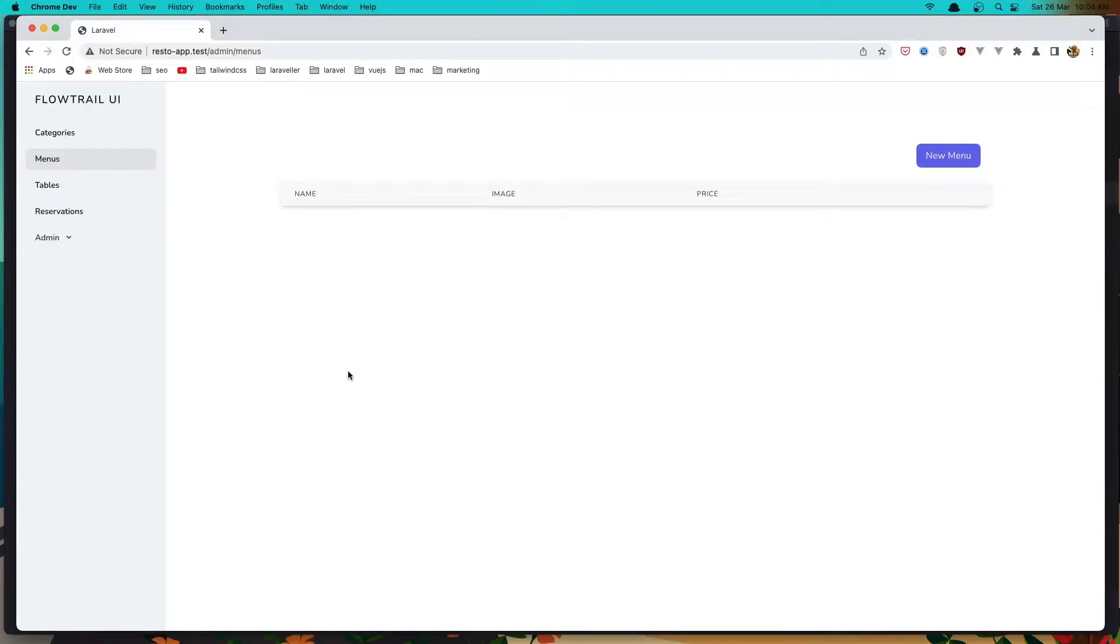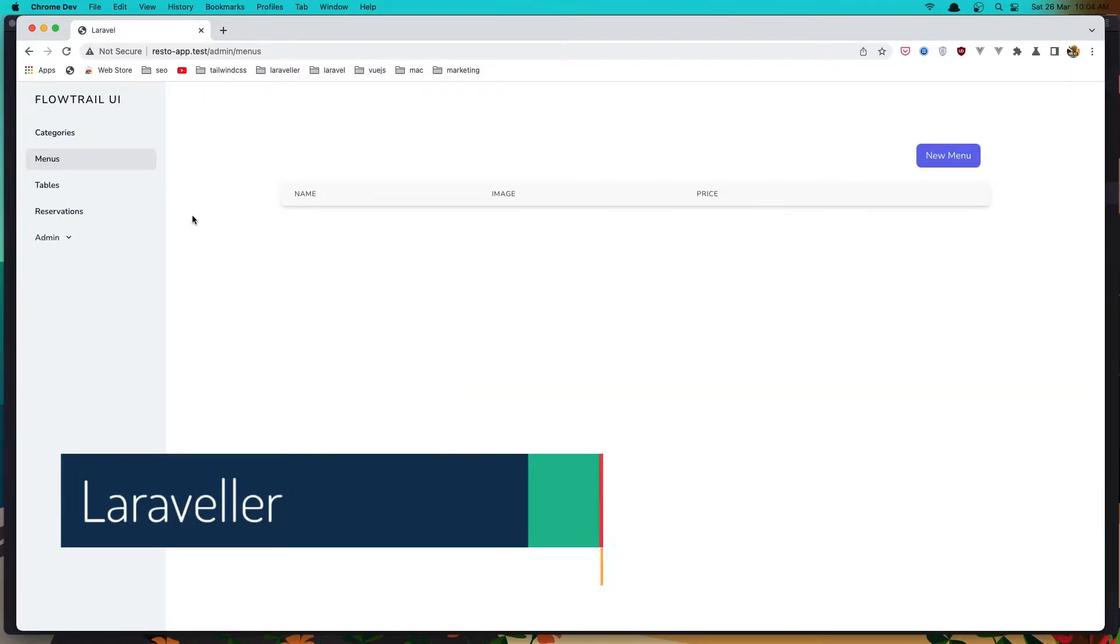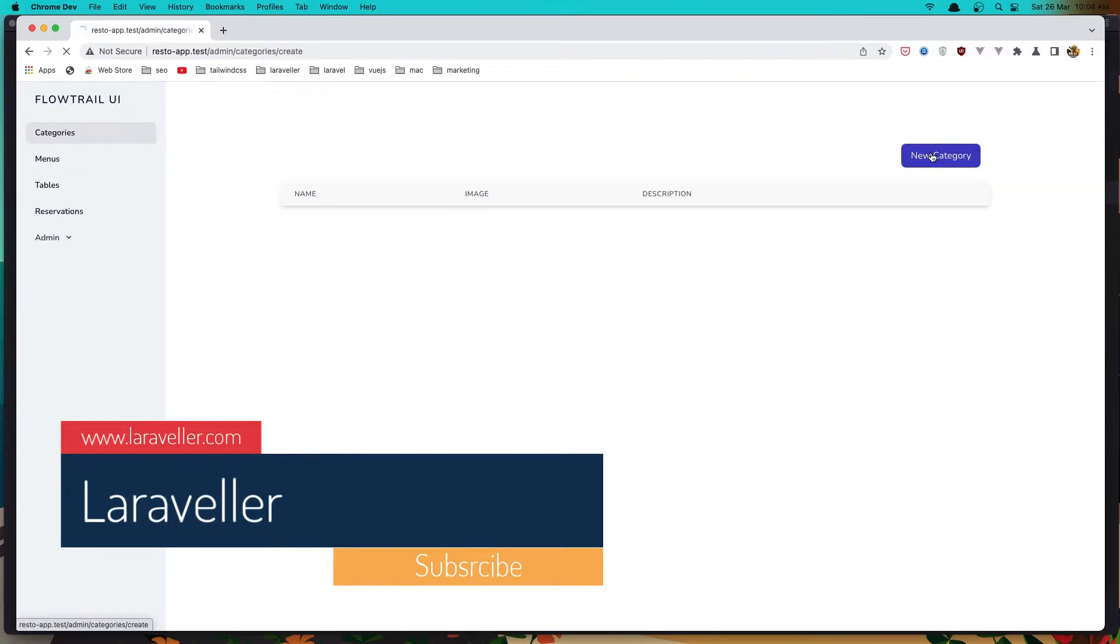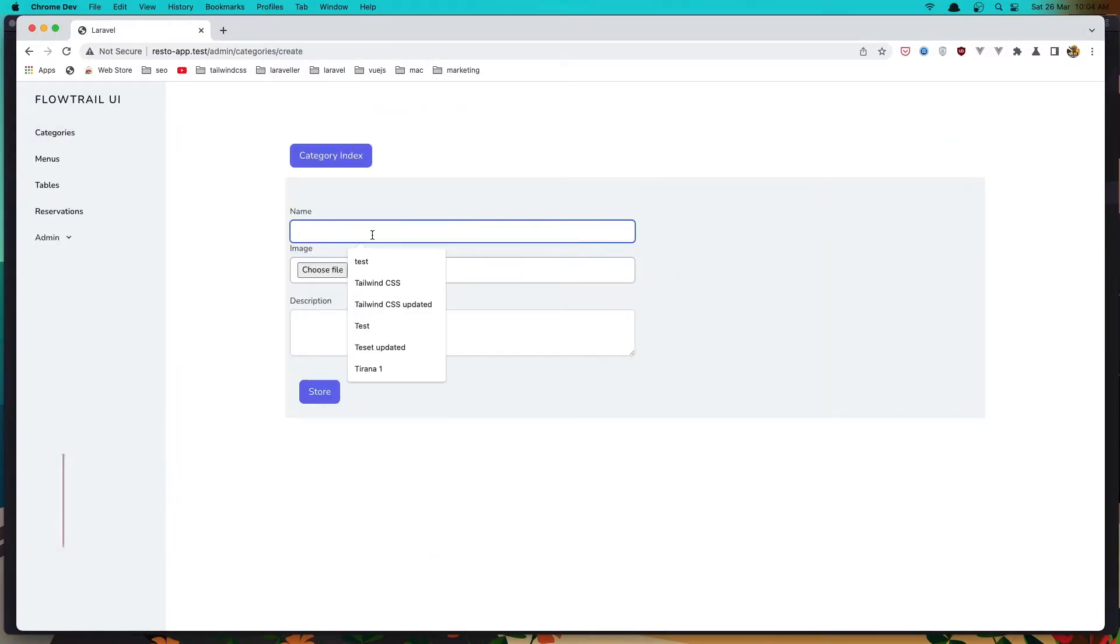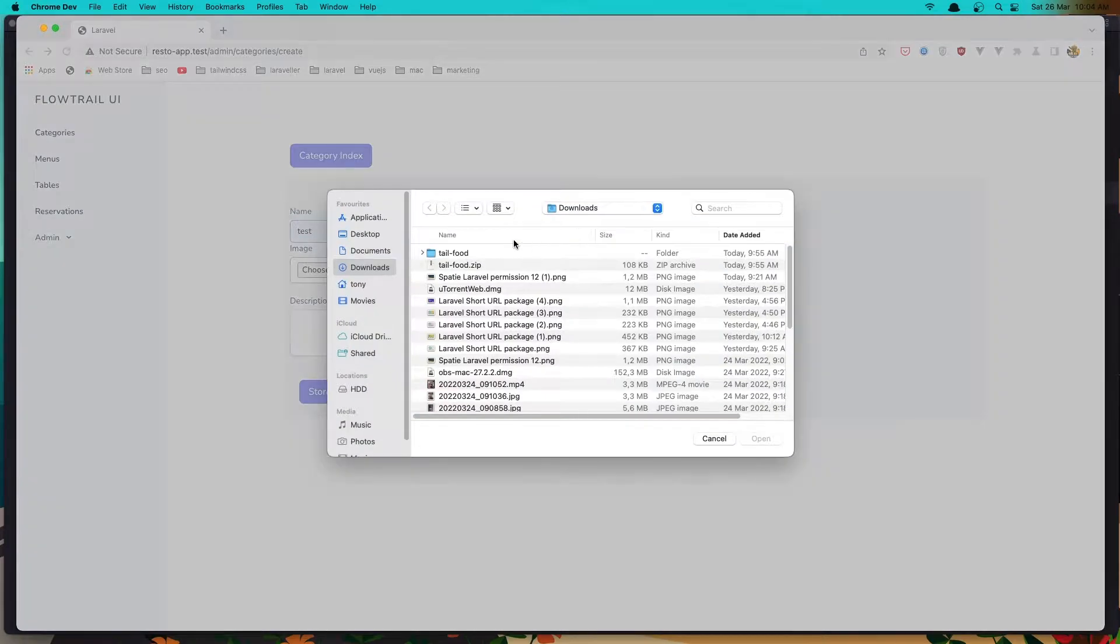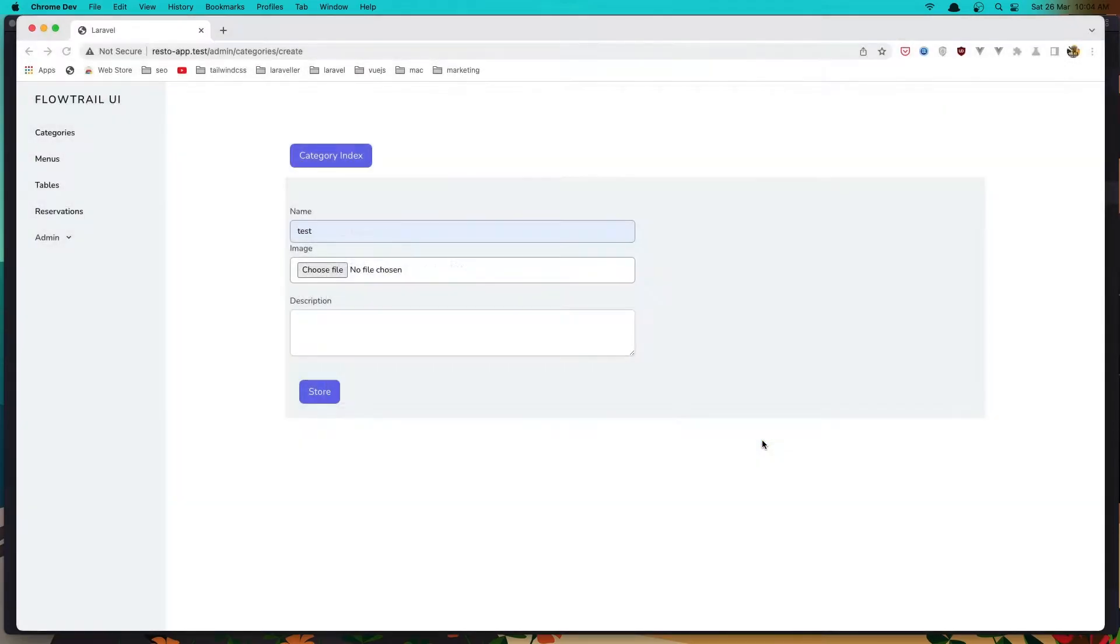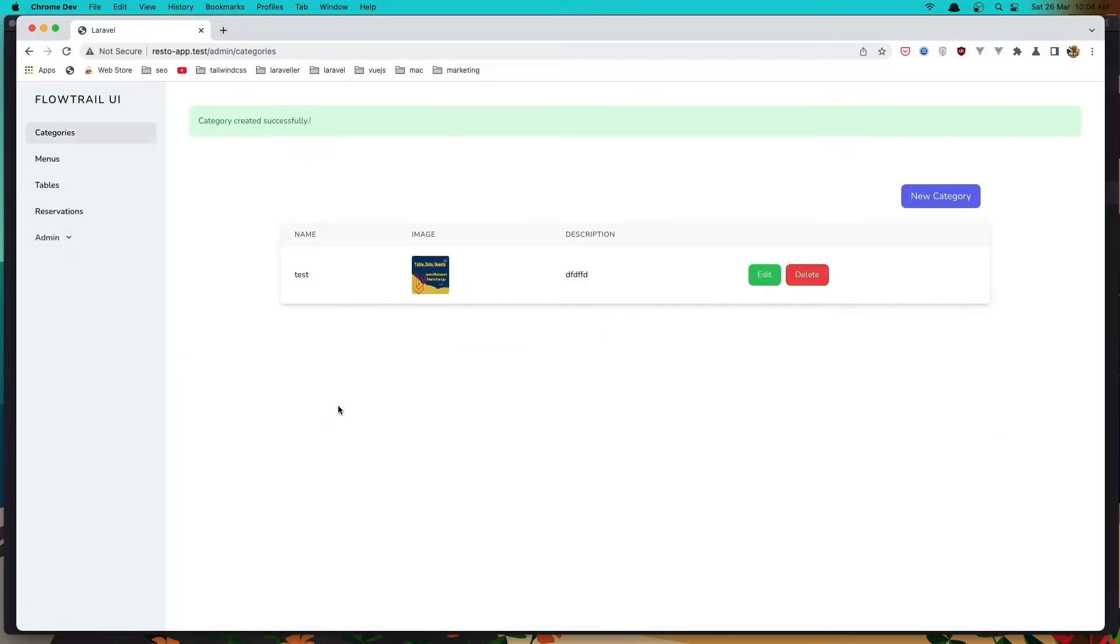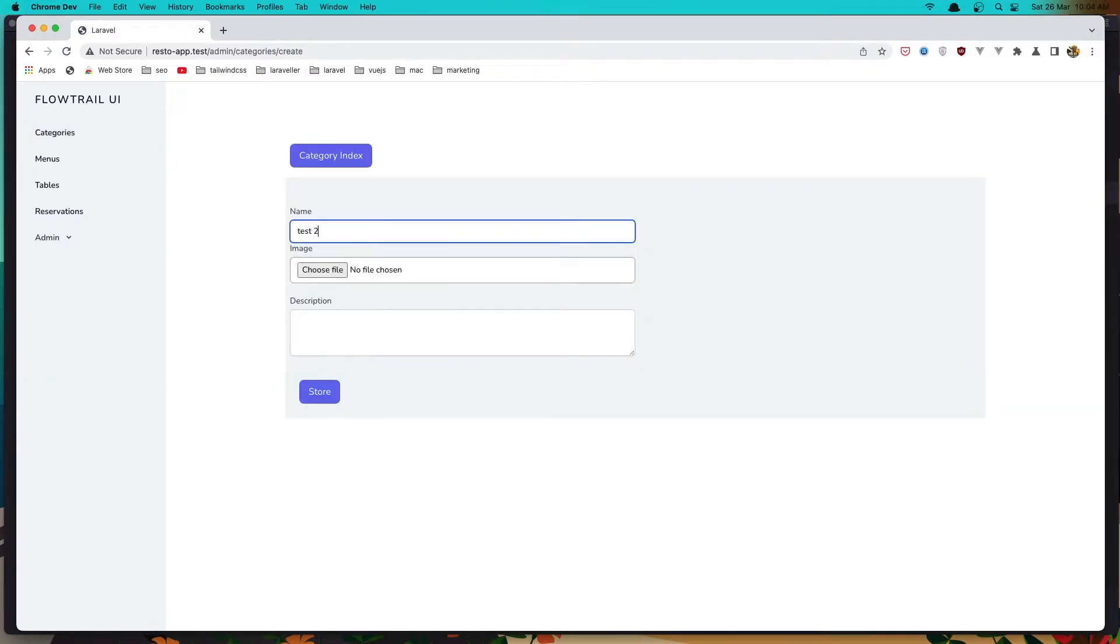Hello friends, welcome. In this video I'm going to show you because I had some comments for the categories and menus. We have an error. So if I create a new category, let's create another one.